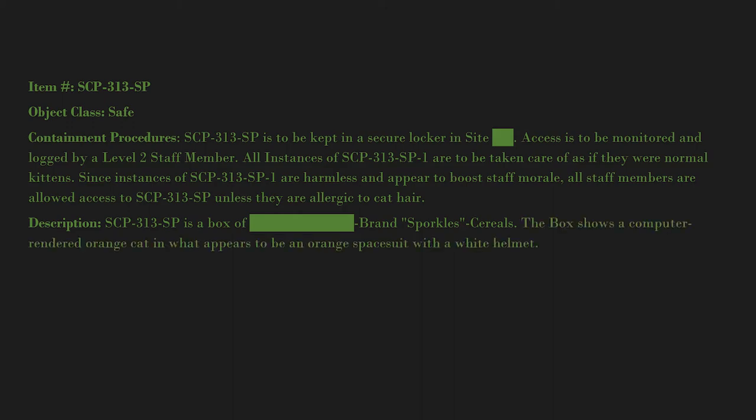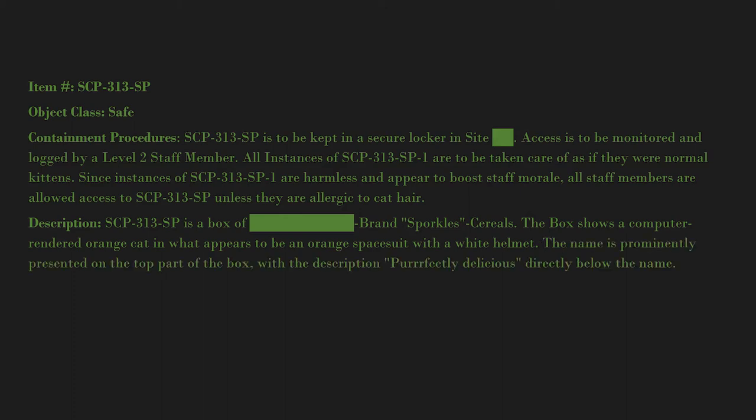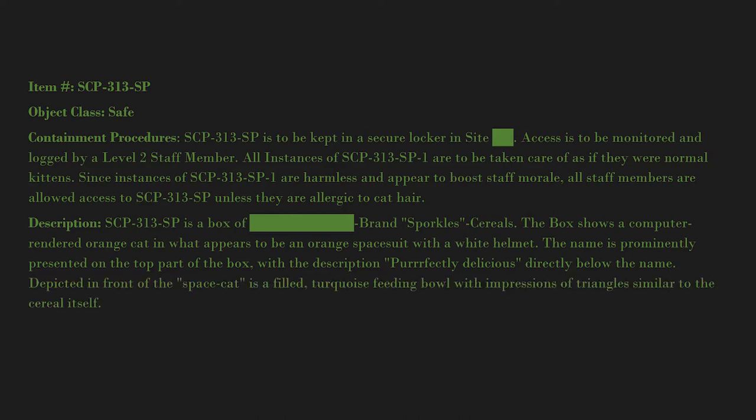The name is prominently presented on the top part of the box with the description 'perfectly delicious' directly below. Depicted in front of the space cat is a filled turquoise feeding bowl with impressions of triangles similar to the cereal itself.